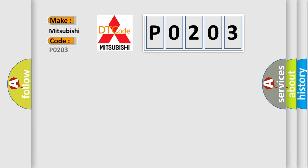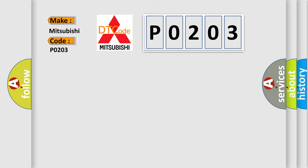Specifically for Mitsubishi car manufacturers, the basic definition is: Invalid data received from ECM or PCM.